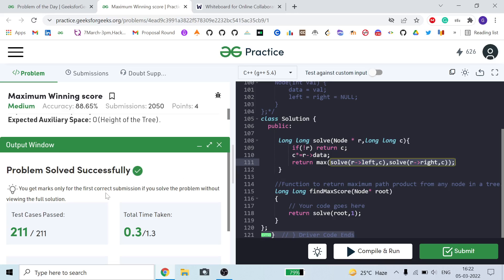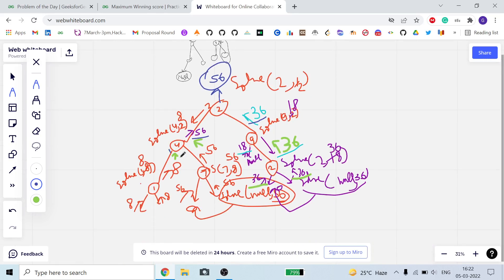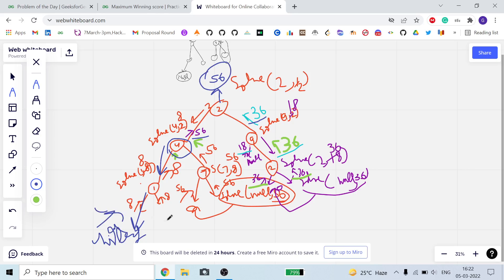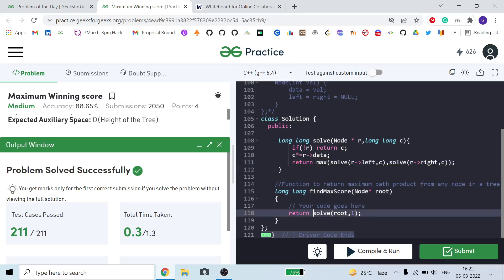In summary: in each step we multiply the current value and call the function for the next level. When we reach the child of a leaf node (null), we return c. We take the maximum from the left and right calls, and propagate it up. At the end we get the maximum product path answer. I hope you all liked it — if you have any doubts, comment below. Please like the video, subscribe the channel, and check it out for more videos of this type. Thank you for watching!